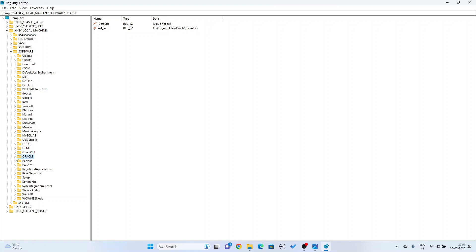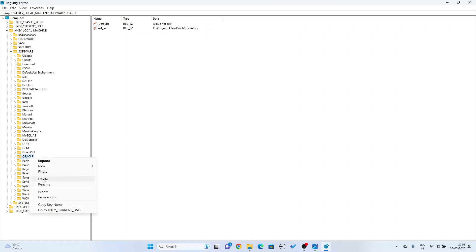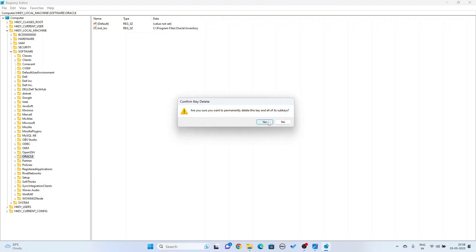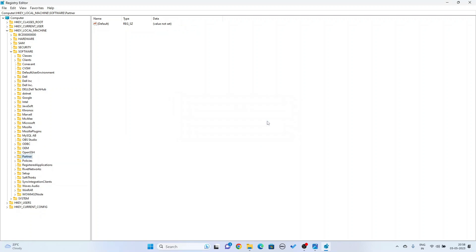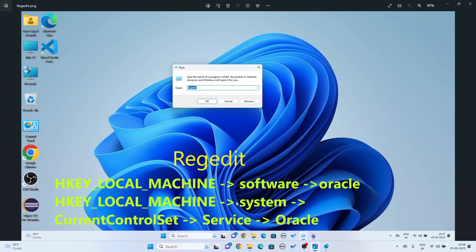This is Oracle. I have to delete this Oracle entry. Select it, right-click and delete. You can see Oracle is being deleted. Now I am going to delete the Oracle key. Go back to HKEY_LOCAL_MACHINE. This step is done. Now I am going to the third step.